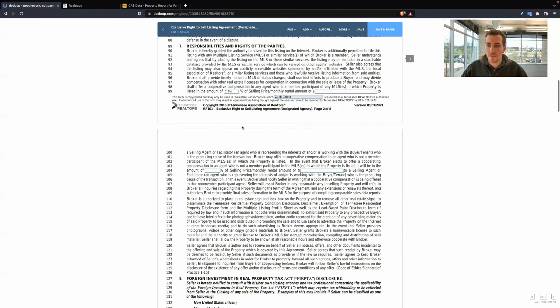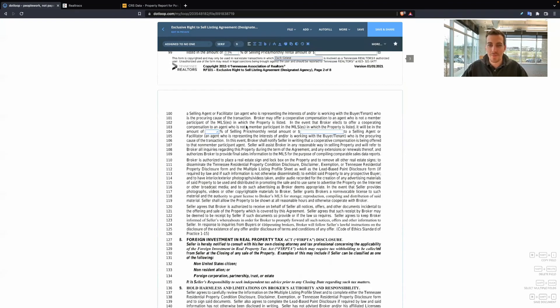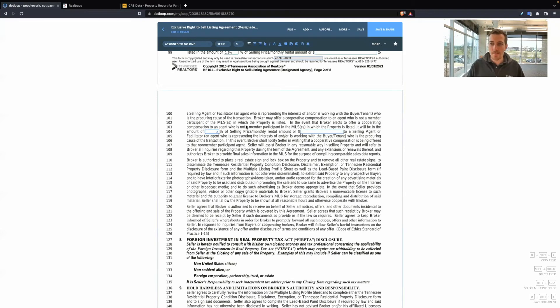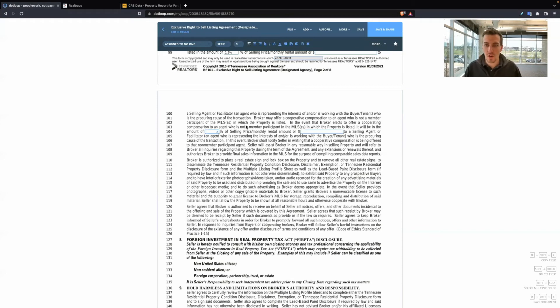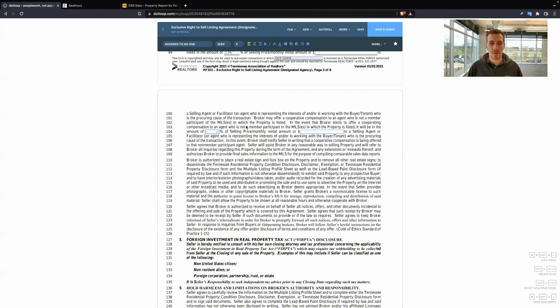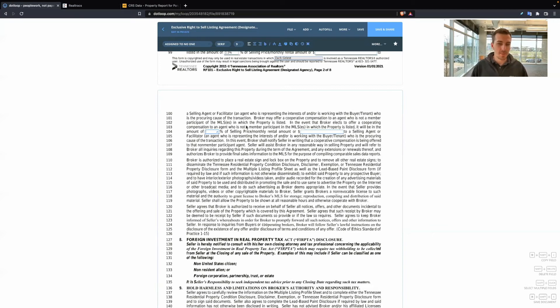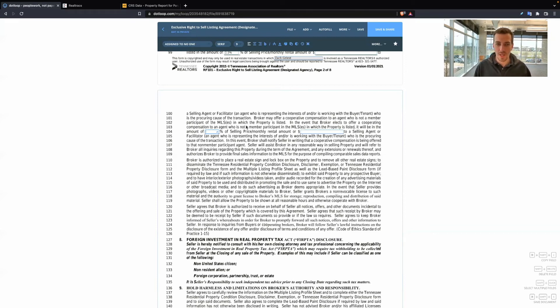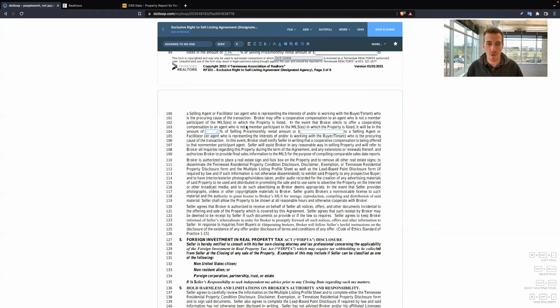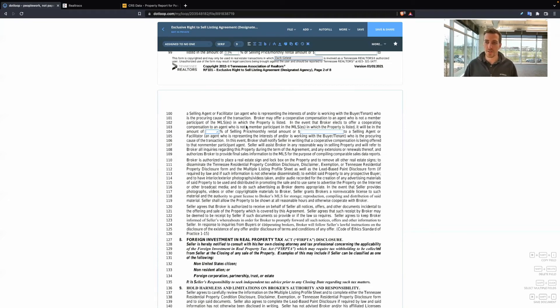This line item is asking for, if the buyer's agent is not a member of the same MLS system we are, are you still going to offer them a compensation? Now, my viewpoint on this, you can do whatever you want running your business, but I still compensate them. For example, we use Realtracks. Memphis uses Paragon, which is a different MLS.